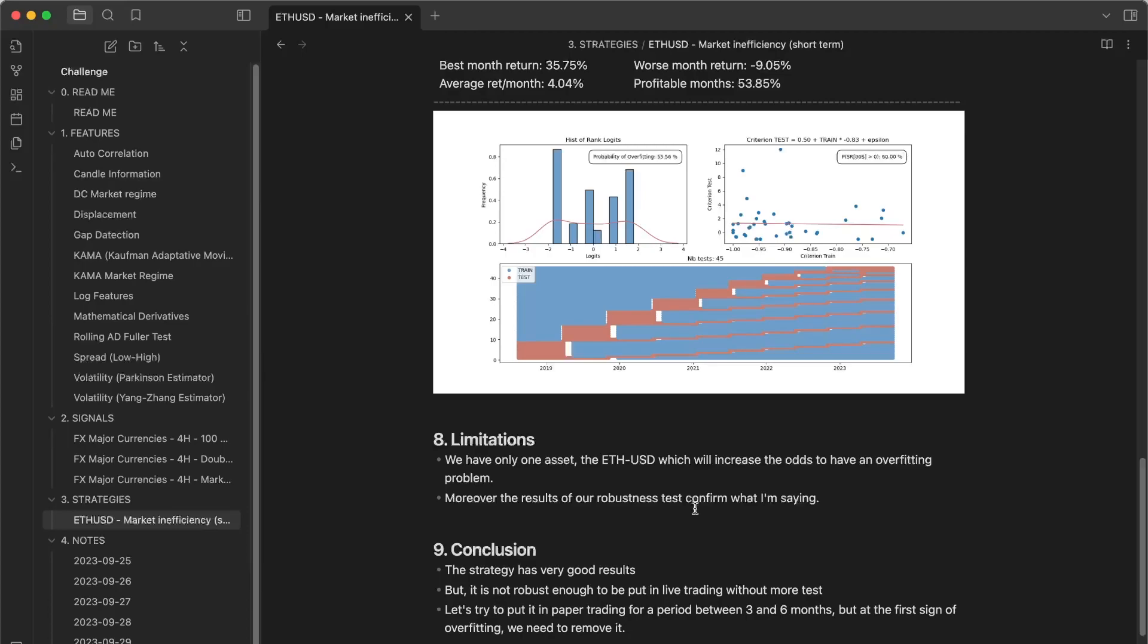Because to have my portfolio of trading strategies, I had to test 100, 200 trading strategies. So it demands a lot of time.